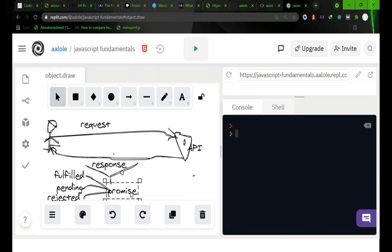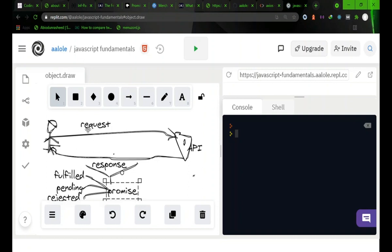On this promise object, three things can happen. Now there is something I forgot to mention. When you make this request and you are expecting a response, then you are forming what is called a request-response cycle between your browser and the API that you are trying to communicate with.